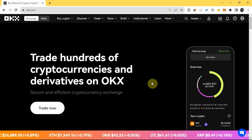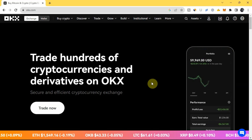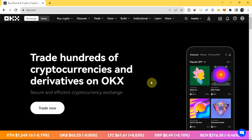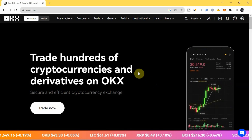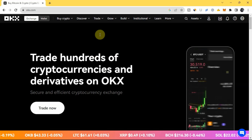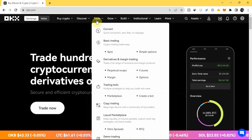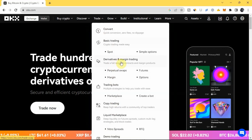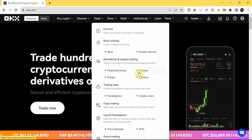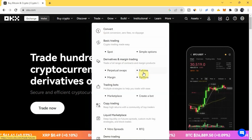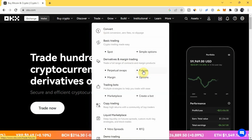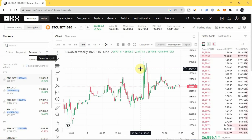Now, to use the OKX futures trading calculator, the first thing you need to do is go to the futures trading page on OKX. You come right here to where you have Trade, then scroll down to where you have Derivatives and Margin Trading, and then right here where my cursor is you see where you have Futures, so you click on it to go to the futures trading page.